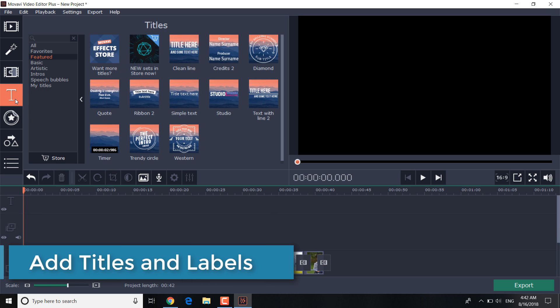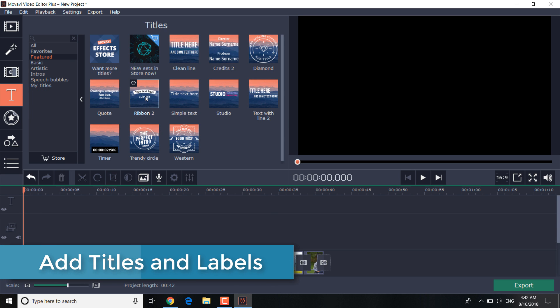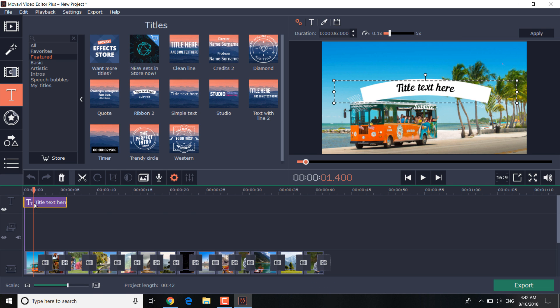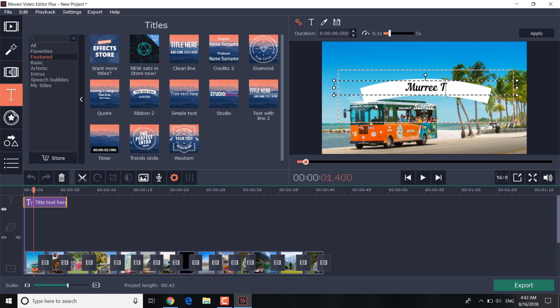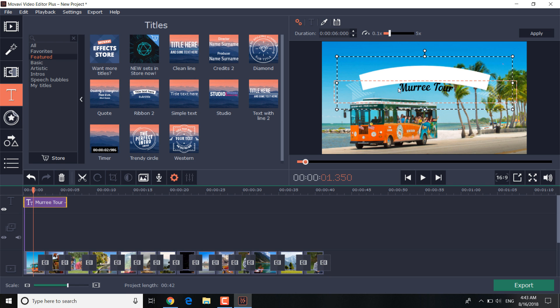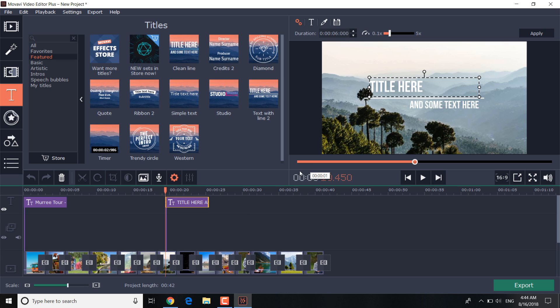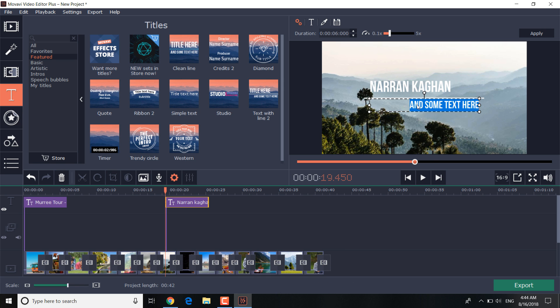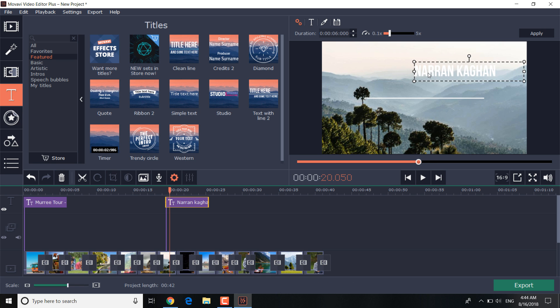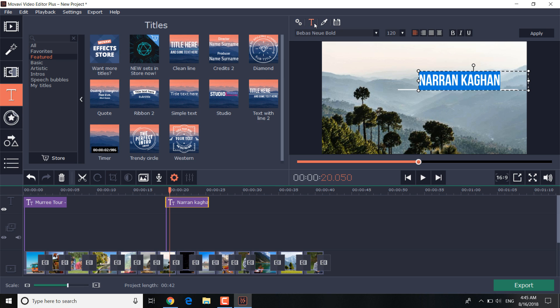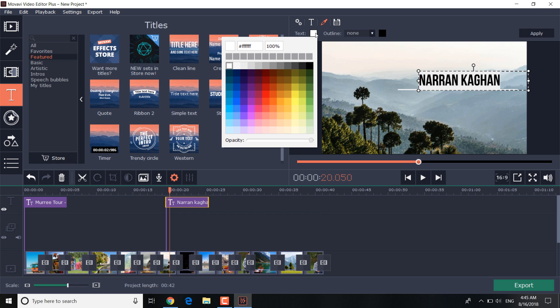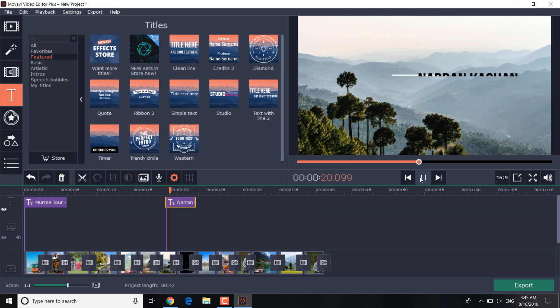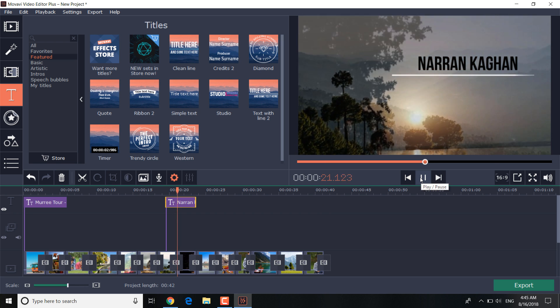To add titles and labels, click the title tab, choose the options you prefer and drag it to the timeline by placing it over the appropriate slide. Double click on the slide with titles on the timeline and enter the text you want. The color, size, and font of the text can be changed. To save the changes, click on the apply button in the upper right corner.